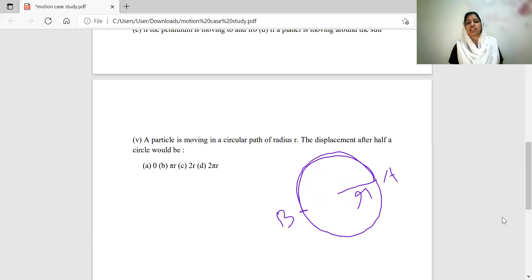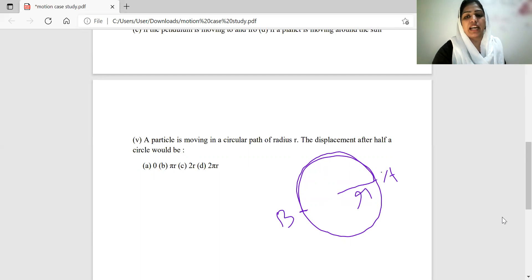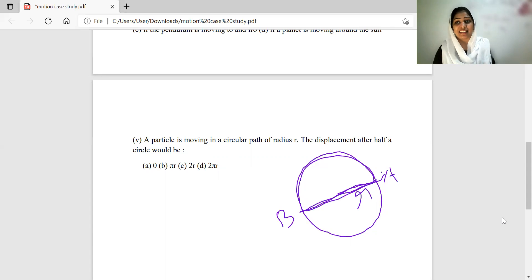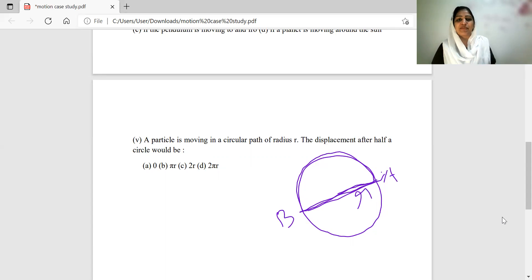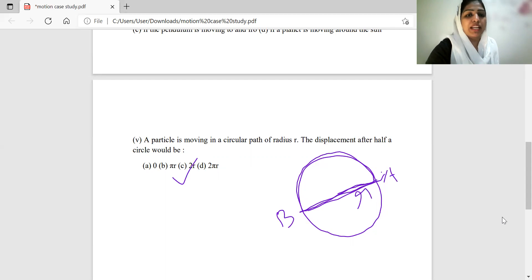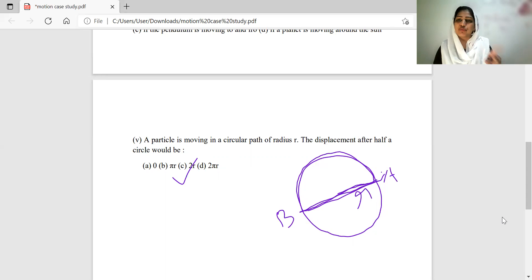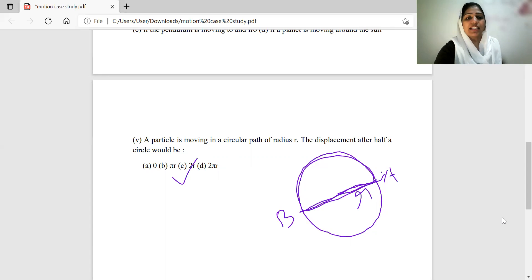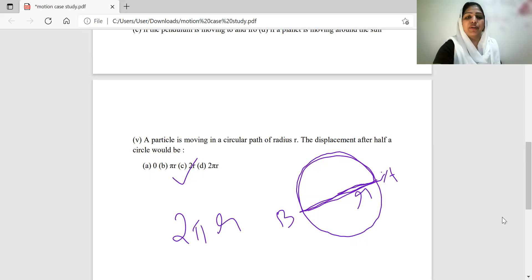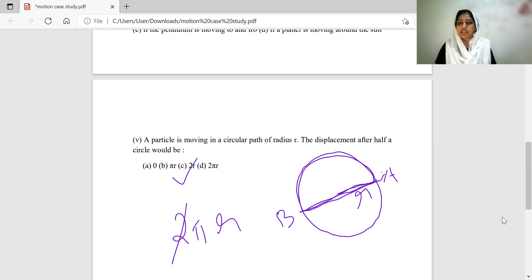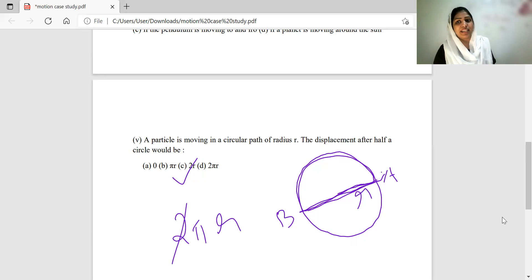Now consider circular motion on a straight road. The initial position A and final position B after a half circle form a straight line, which is the diameter of the circle. If the radius is R, the diameter is 2R, so the displacement after a half circle is 2R. The distance covered after a half circle is half the circumference, which is πR.